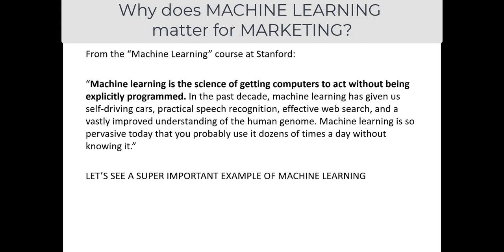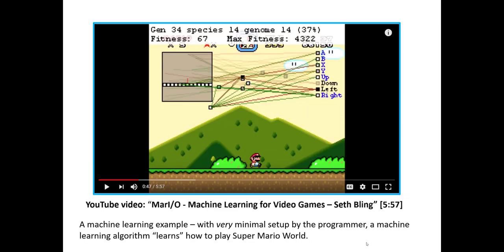The idea is that machine learning is a way of getting computers to act without us actually programming explicitly how it behaves. I'd like you to pause this video and watch a six-minute video of machine learning in action — it comes from Seth Bling's development of a machine learning algorithm that learns how to play Super Mario Brothers. It's essential that we understand the general nature of machine learning before we can truly appreciate its opportunities in marketing.